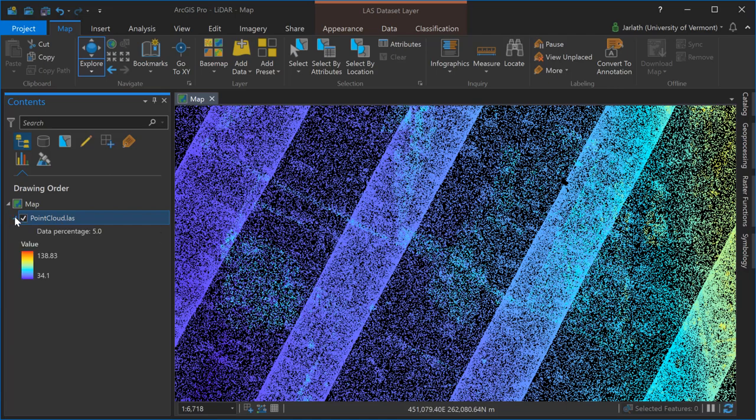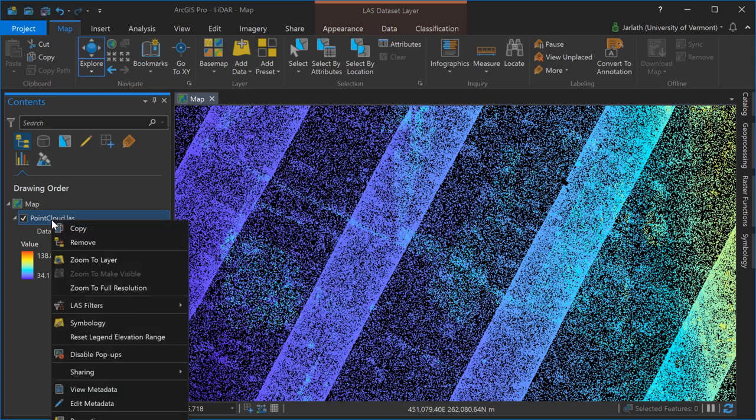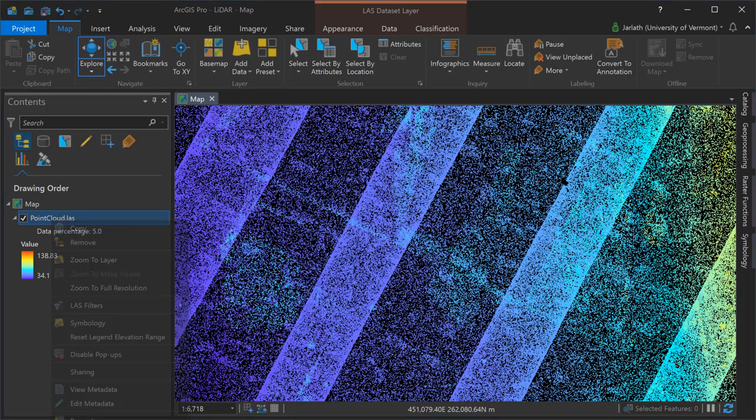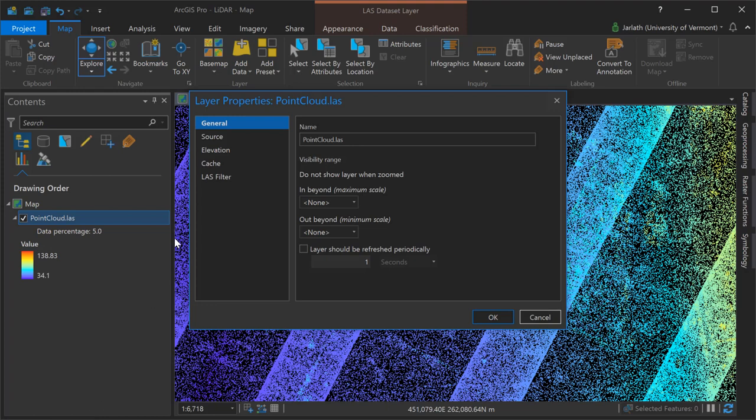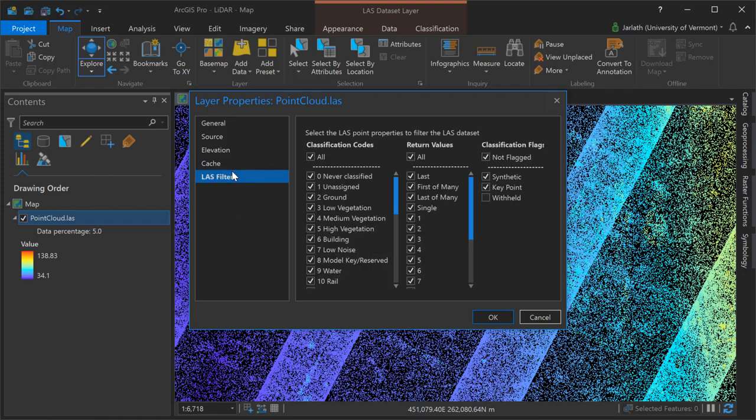I can choose to view only a subset of points by their classification or return attributes. Here you can see me going into the layer properties, going into the LAS filter dialog, and there I'm turning off all the classifications except those points assigned to class 2, the ground class.